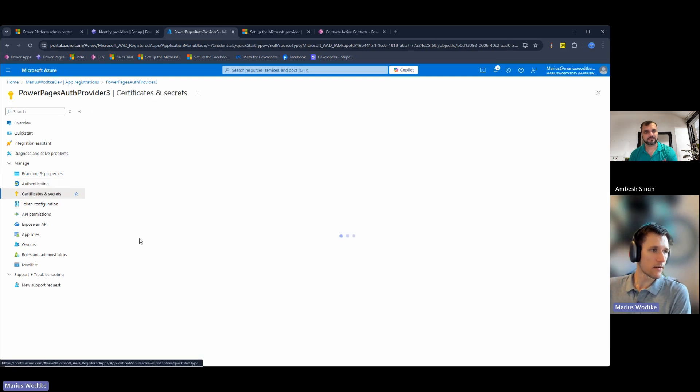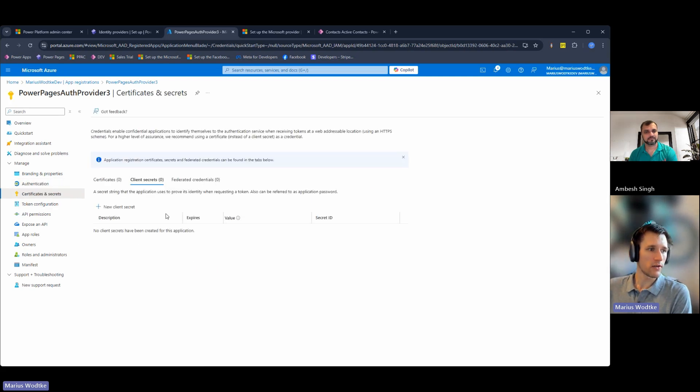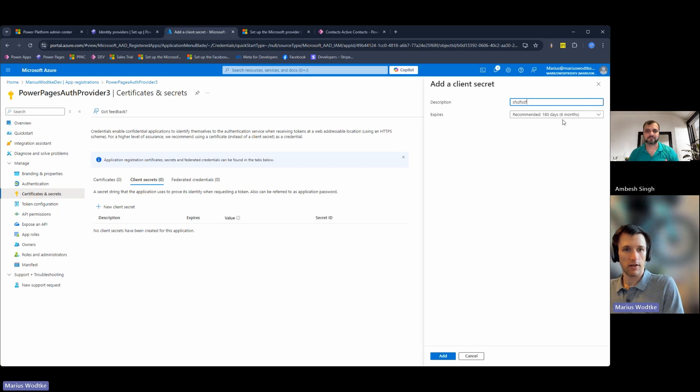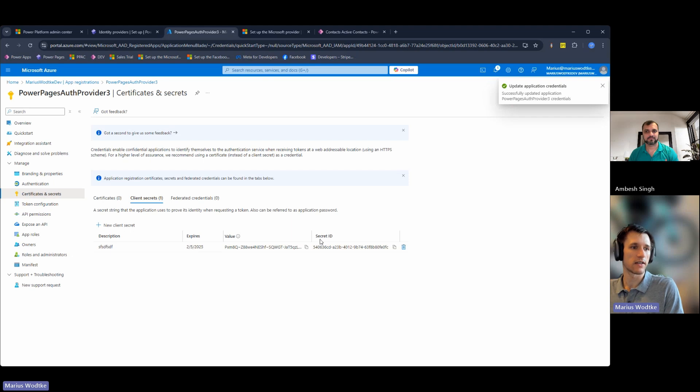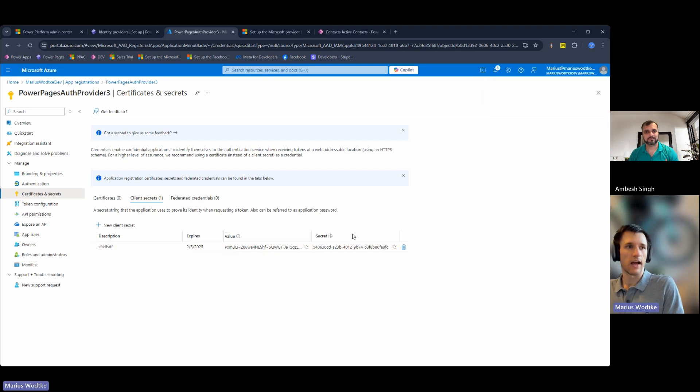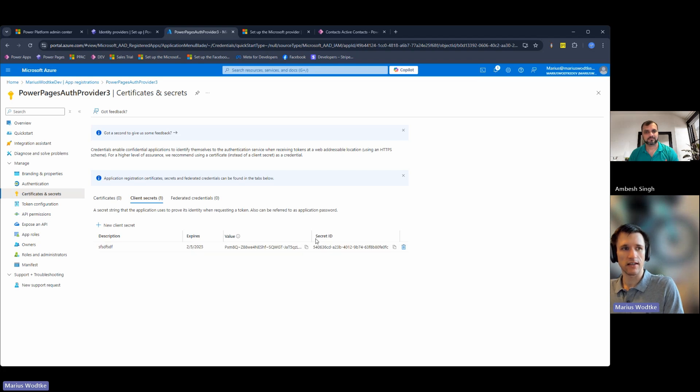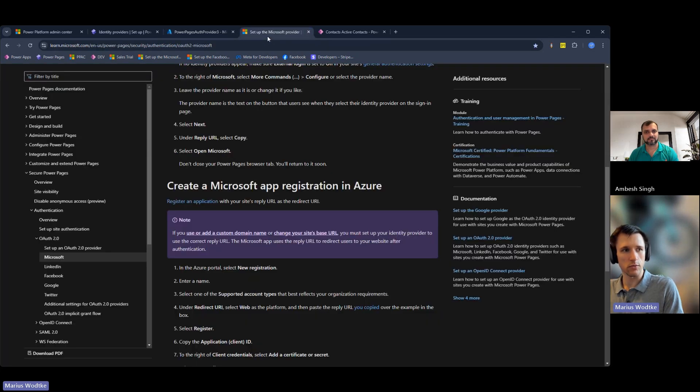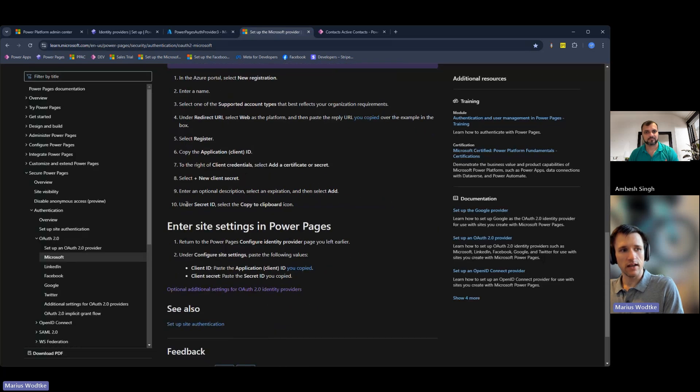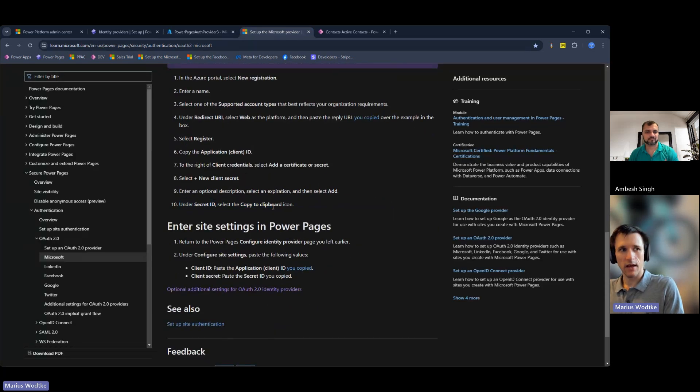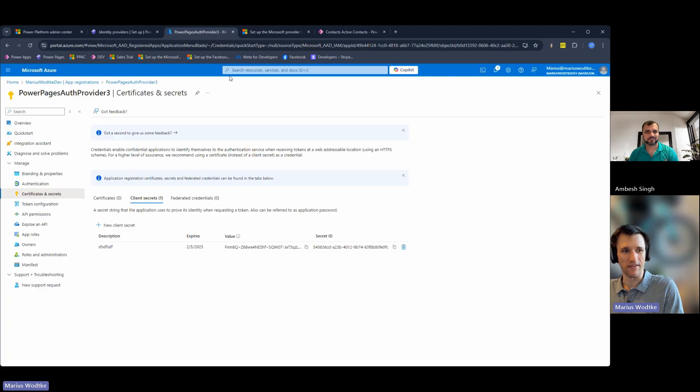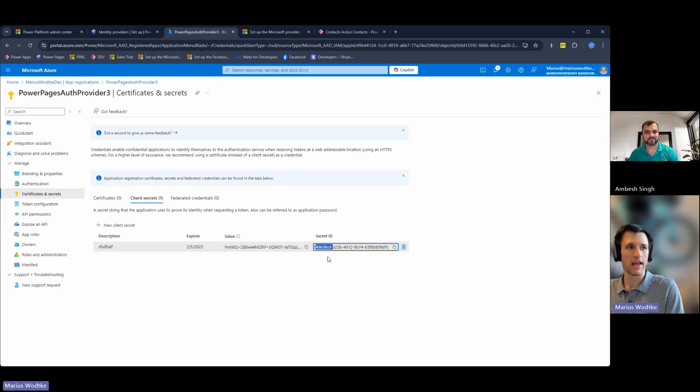And what you will also need is a client secret. You just give it any name. Remember these run out after some time. Then you see here a value and a secret ID. What I want to point you to is that the official docs, which are over here, explain that you need to copy the secret ID. But in reality, you need the secret value - this thing right here, not this one.